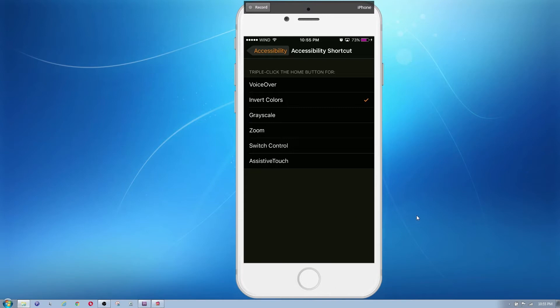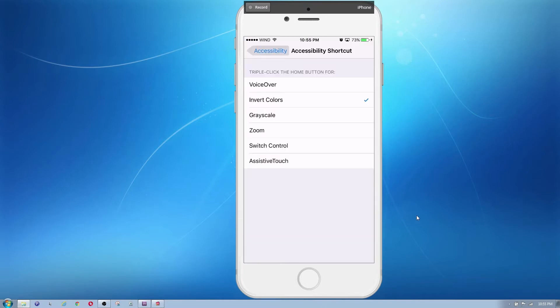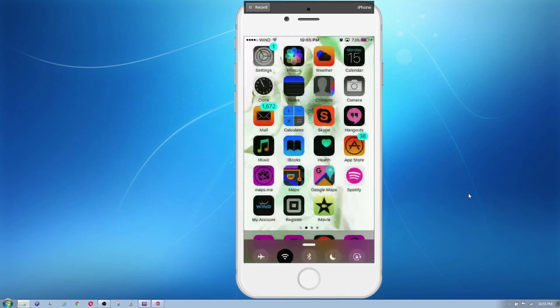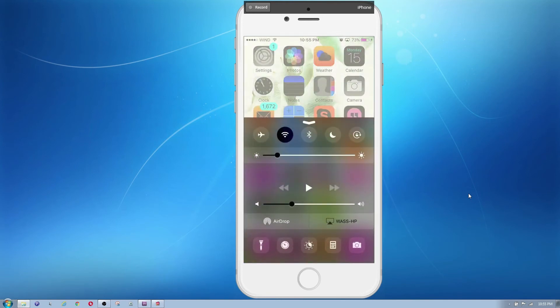What this does is add a shortcut so that when you click the Home button three times, it'll turn your screen back to regular neutral colors — and clicking it three times again will turn it back into inverted colors. So if you have iOS below 9.3, you'll have to use inverted colors; if you have iOS 9.3 or above, you'll be able to use Night Shift.